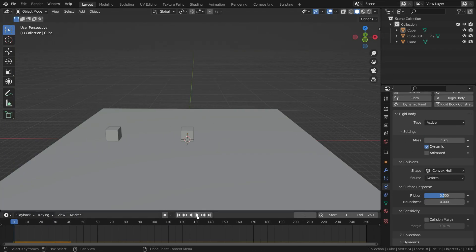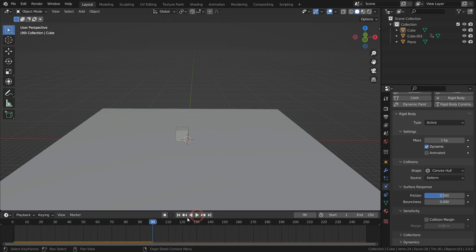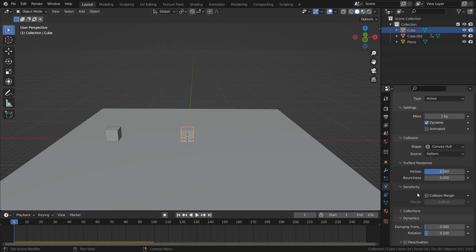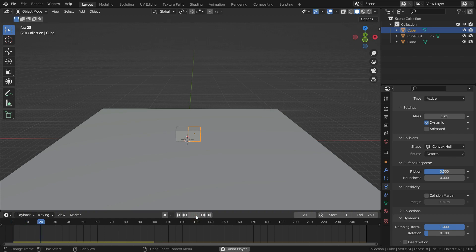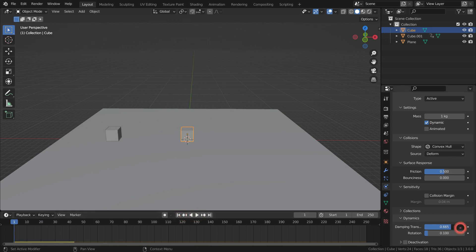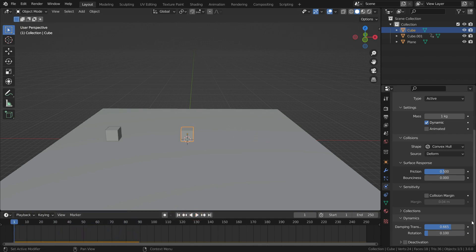Let's go over the dynamics now. We have a scene where a cube comes over and hits the other cube. Let's select the second cube and increase the damping translation value all the way to 1. As you can see, the cube moves a little bit and stops in a short time, because the damping translation value is the amount of linear velocity that is lost over time. The higher this value, the quicker the object's velocity is lost.